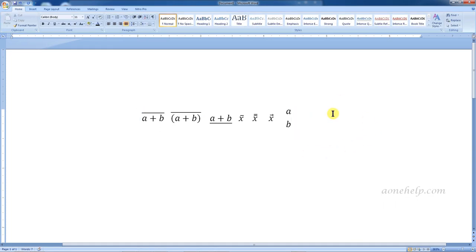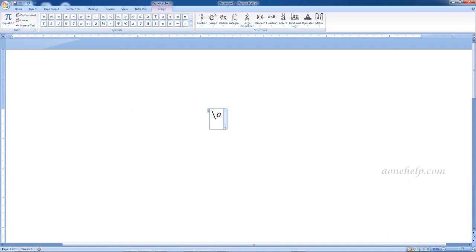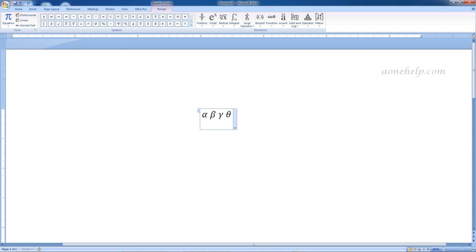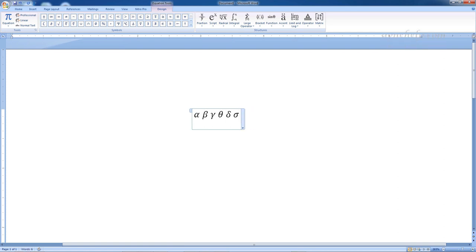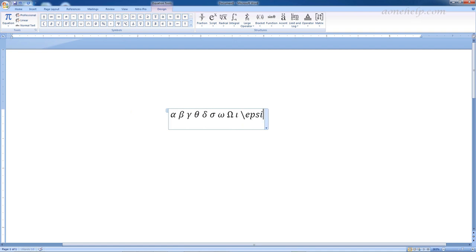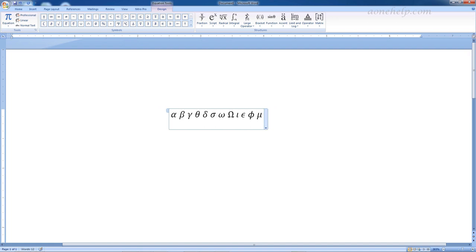Now let's try some commonly used Greek alphabets. Backslash 'alpha' followed by spacebar gives the alpha symbol. Backslash 'beta' gives beta. Backslash 'gamma' gives gamma. Backslash 'theta' gives theta. Backslash 'delta' gives delta. Backslash 'sigma' gives sigma. Backslash 'omega' gives omega. If we type capital O in omega as 'Omega', we get the ohm symbol. Backslash 'iota' gives iota. Backslash 'epsilon' gives epsilon. Backslash 'phi' gives phi. Backslash 'mu' gives mu. There are plenty of others but they are not very common.